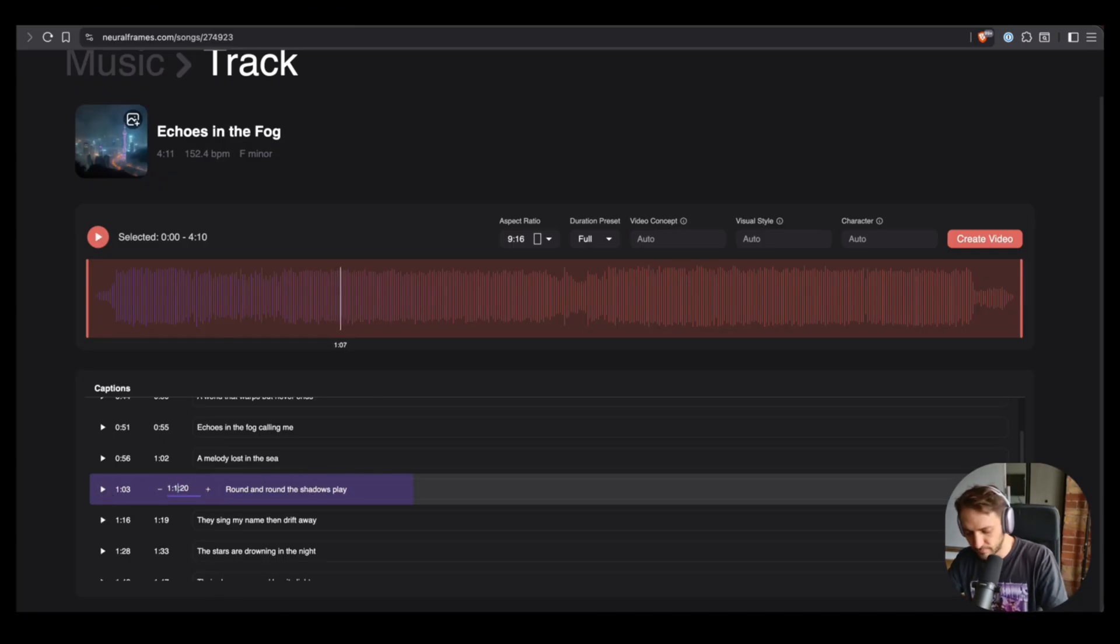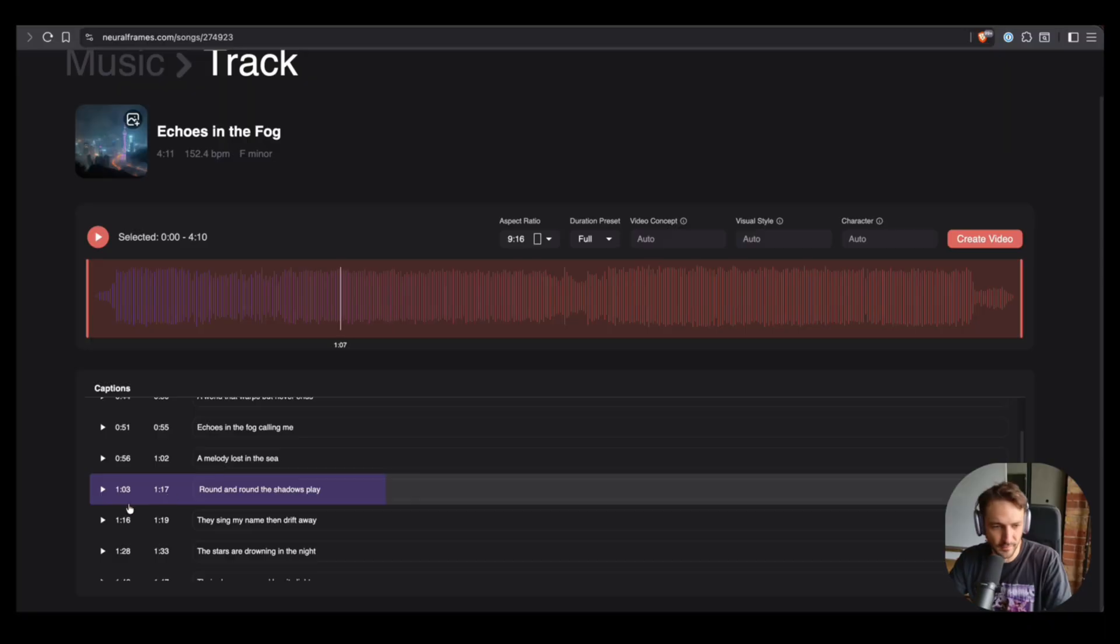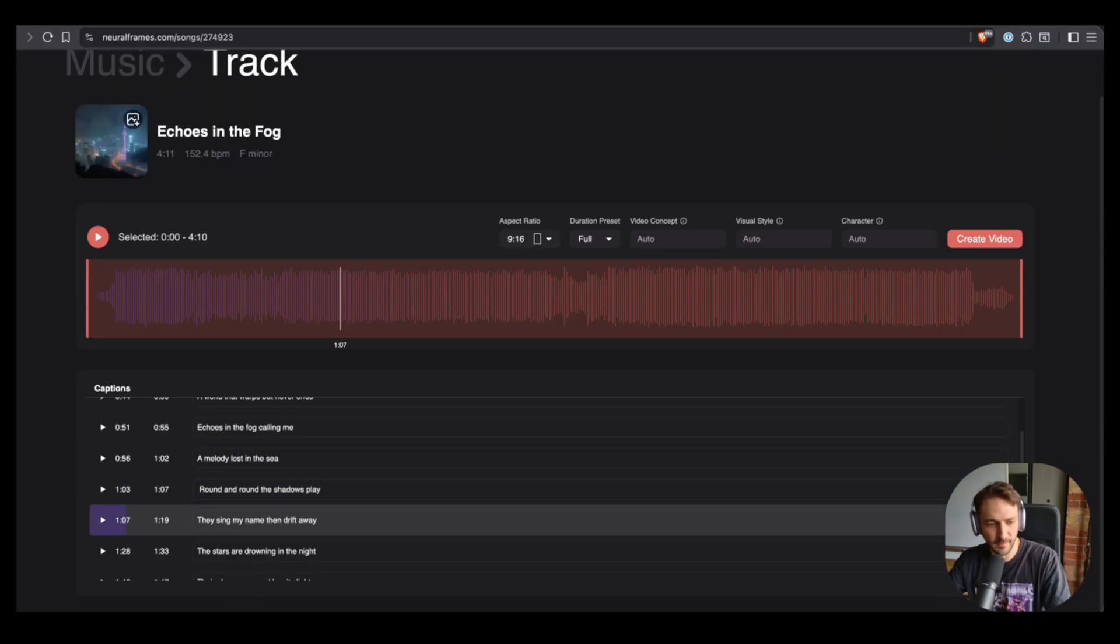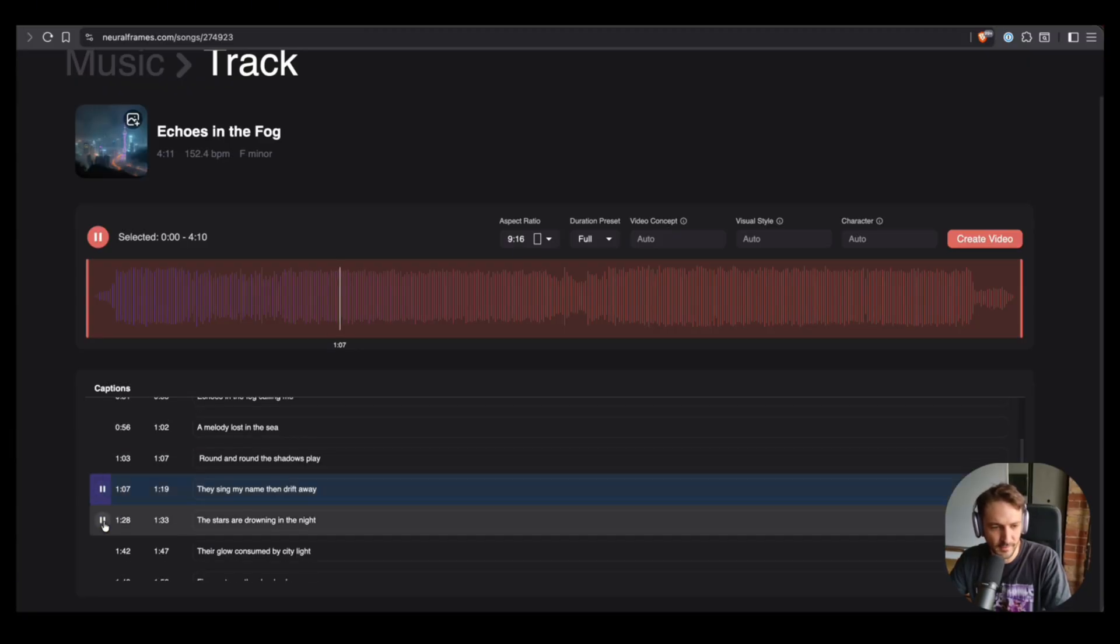Because for lyric videos, the timing is actually really important. So we try our best to be very smart with the timing, but sometimes it's not 100% perfect. I think that will be fine.